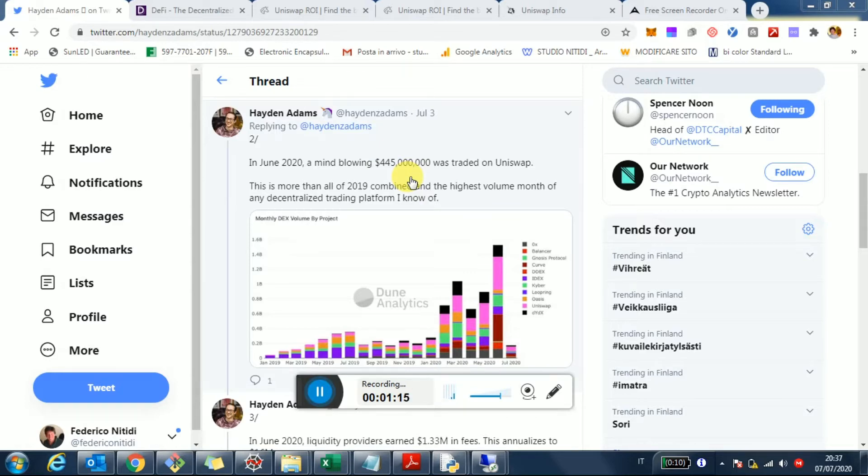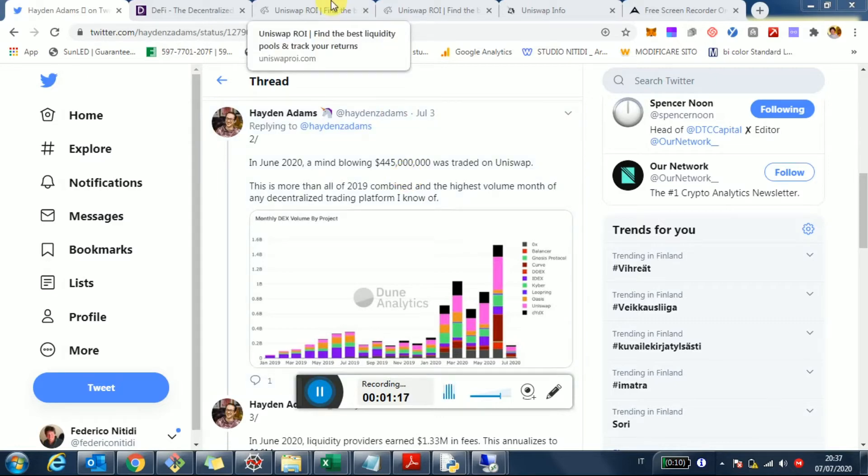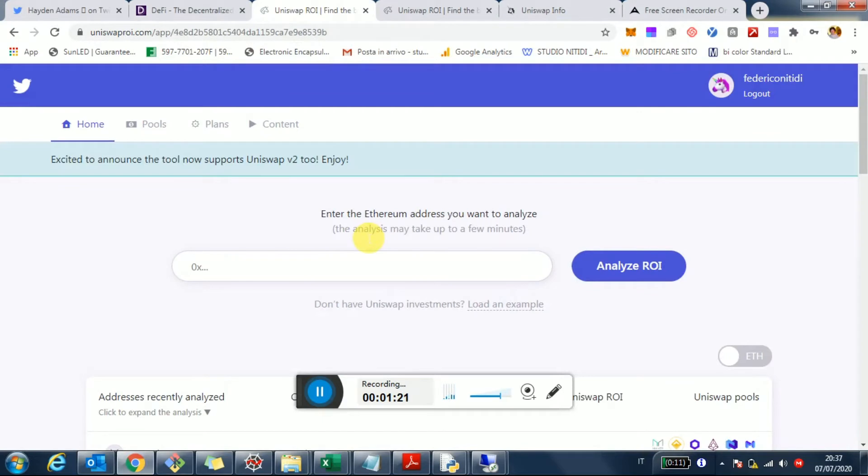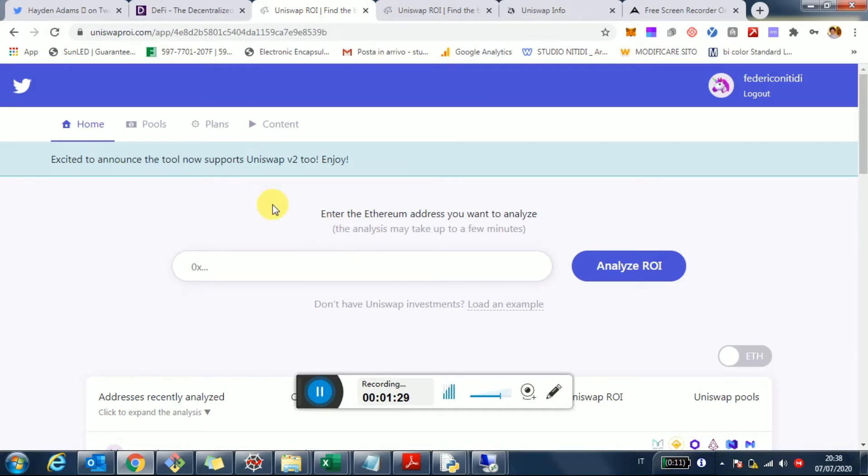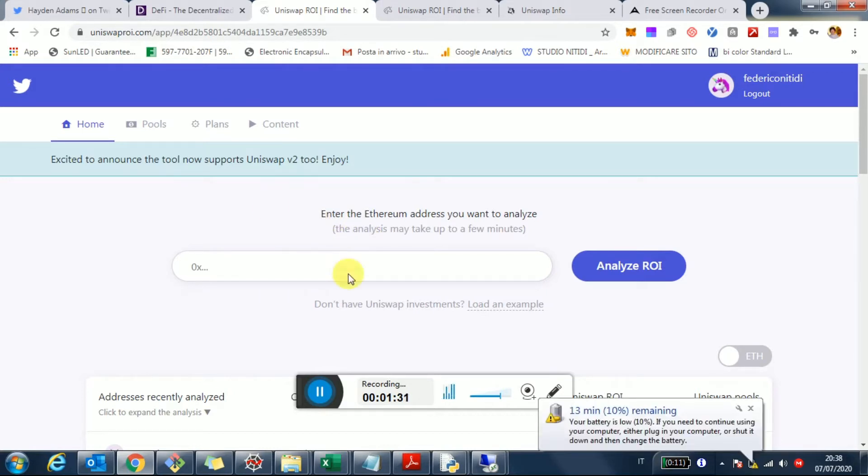And from the usage of my tool, which is UniswapROI.com, if you invest in Uniswap, maybe most of you guys watching this video are already users. But just in case you don't know this tool, it's free.